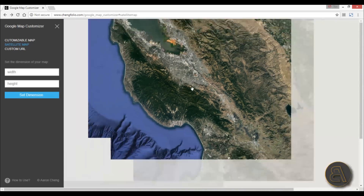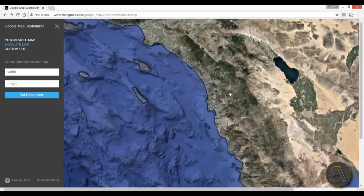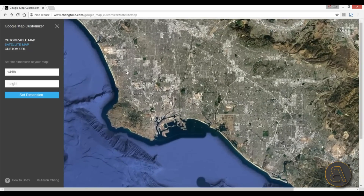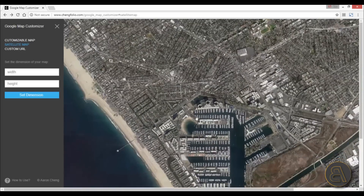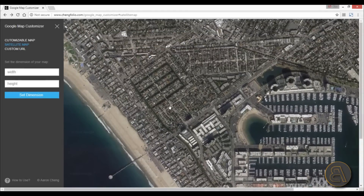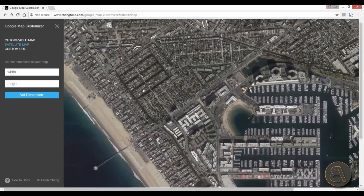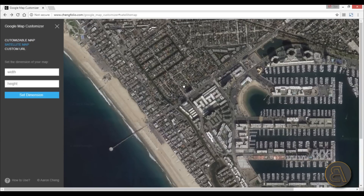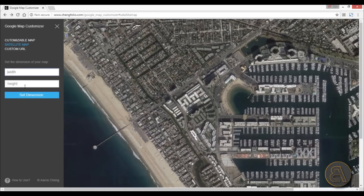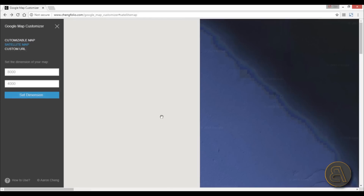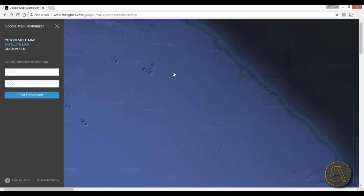Let me show you how to do this. First, let's find the place we would like to take an image of. Let's go somewhere like this — this looks like an interesting photo. Once you find the photo you'd like to get, you set the width and the height. For the width, let me go something like 8,000 pixels, and for the height, 4,000 pixels. Then let's hit 'Set Dimensions.'